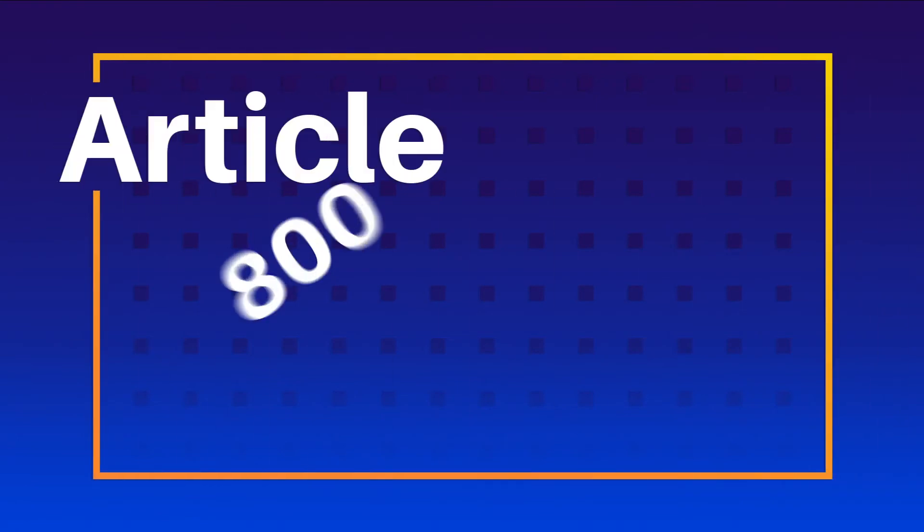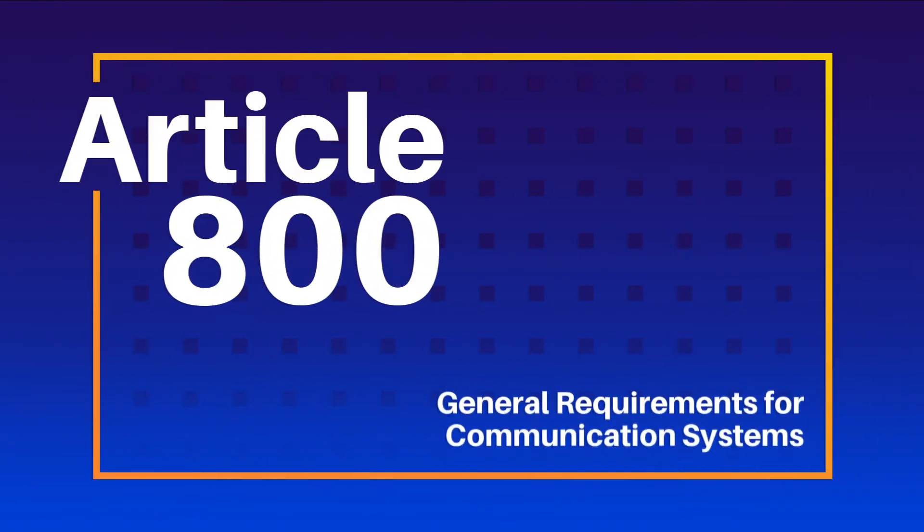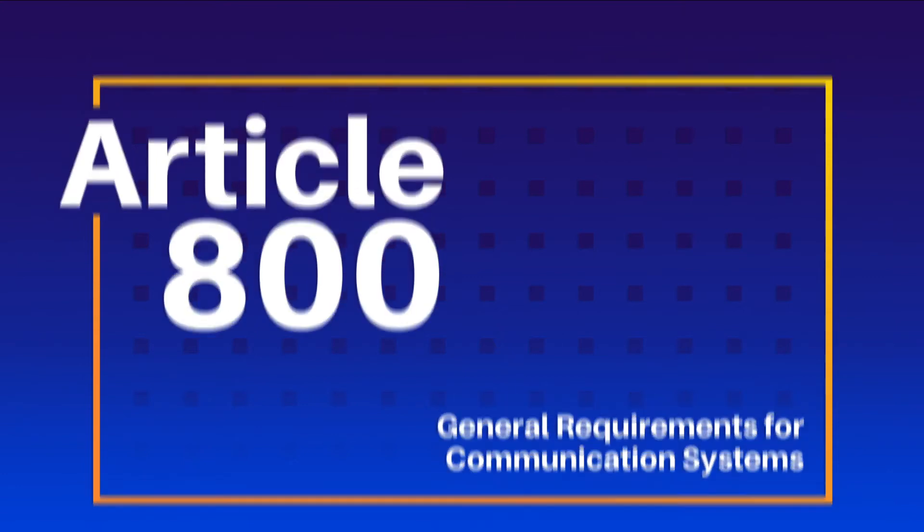Article 800 was originally titled Communication Circuits, which really didn't fulfill the role of a set of general provisions. For the 2020 NEC, Article 800, General Requirements for Communication Systems, is in fact a new article.